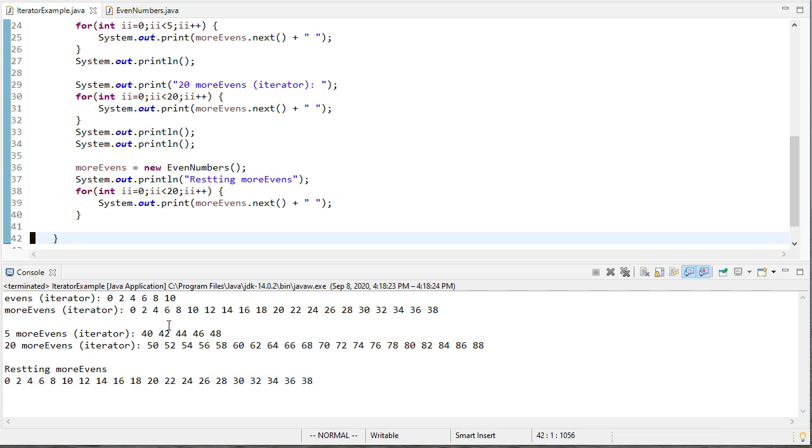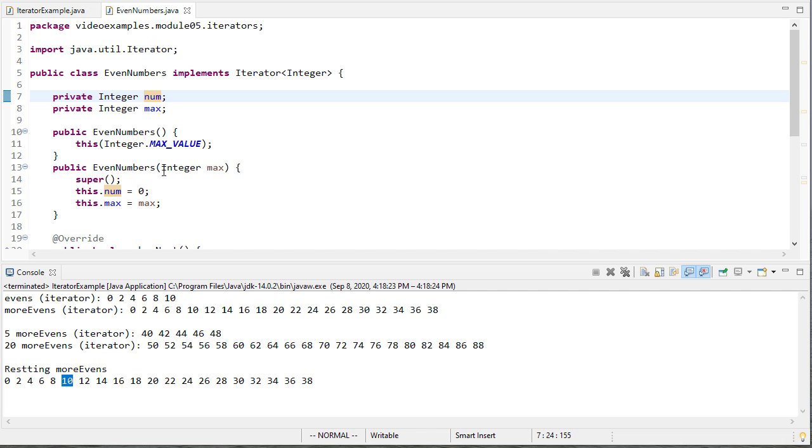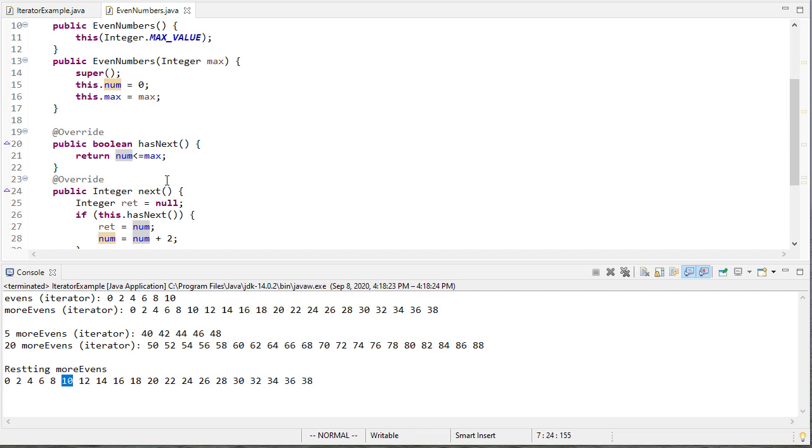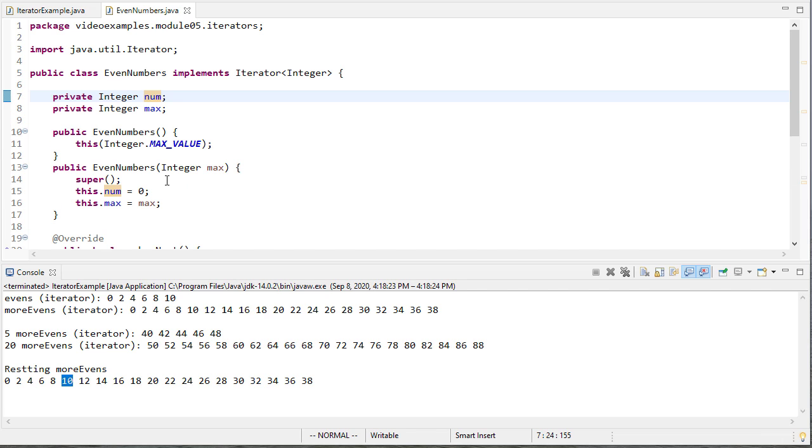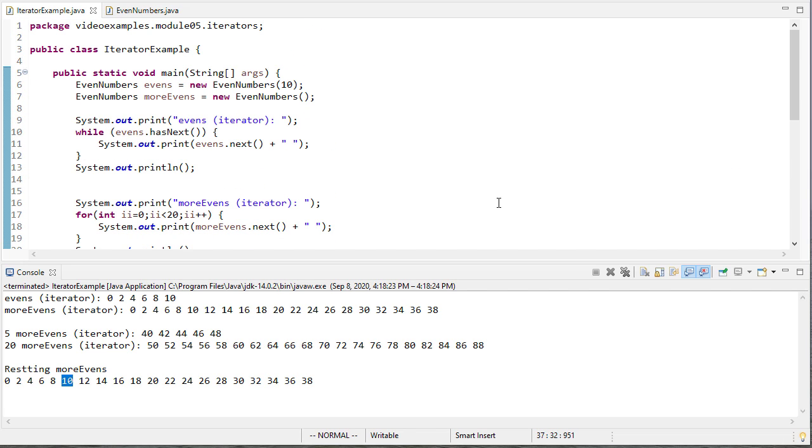So when I reuse that iterator I would get the next thing the next thing the next thing. Here once I reset it which I misspelled you can see that it starts back over at zero and there's actually nothing preventing me from in even numbers having a reset method I just chose not to do that for simplicity. So this is a quick introduction to iterators it's something that again just like generics we'll be using a lot as the semester progresses.